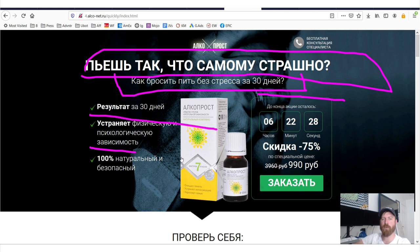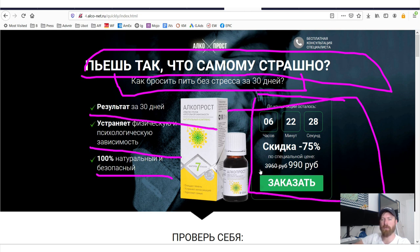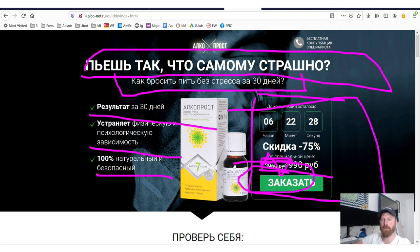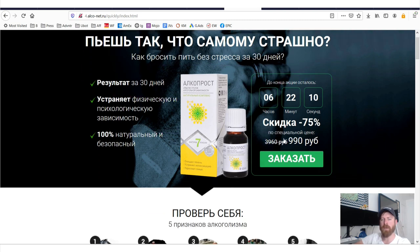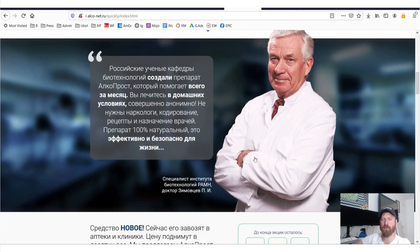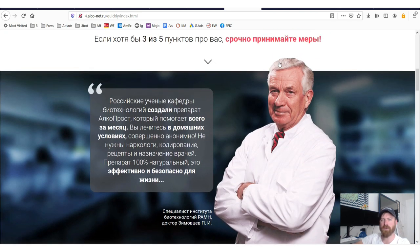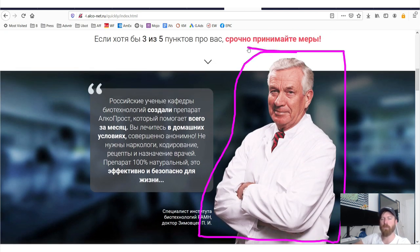They have bullet points, they have a call to action, they have a risk reversal, right, they're providing a discount right here, big button. Even without reading this, I can tell it's a well done sales page.